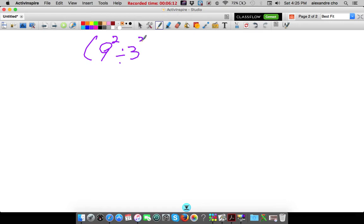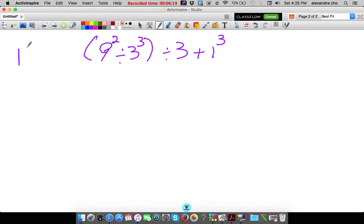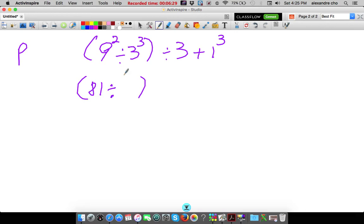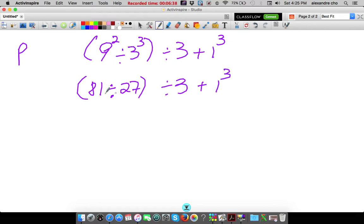Next: 9 to the second power divided by 3 to the third power, divided by 3, plus 1 to the third. Lots of 3s. So inside the parentheses there are parentheses, so let's take care of that. Inside the parentheses you can't do division yet — you have to take care of the exponents. So 9 to the second power is 81, divided by 3 to the third power which is 3 times 3 times 3, which is 27. Inside my parentheses: 81 divided by 27 is 3.